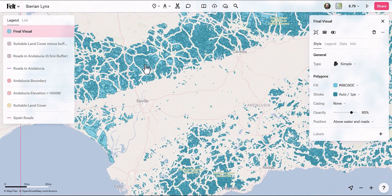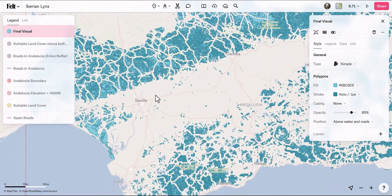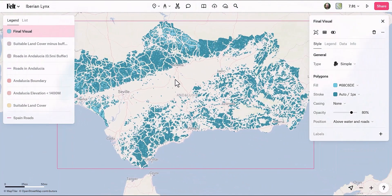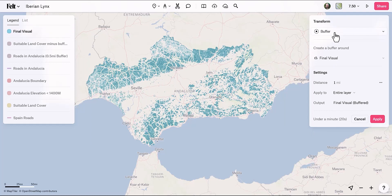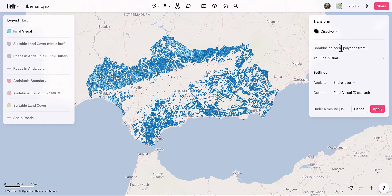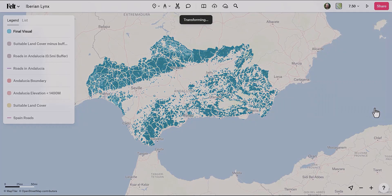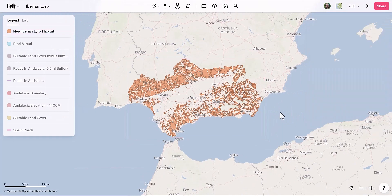It's looking pretty good. However, if I zoom in, you can see there are actually a lot of polygons in this one layer. To make this easier on the system and cleaner overall, I can combine all these polygons. I'll select the layer, click Transform, and go down to Dissolve — that's going to combine adjacent polygons. I'll simply call it 'new Iberian lynx habitat' and apply. And there it is: the new suitable habitat areas for the endangered Iberian lynx.